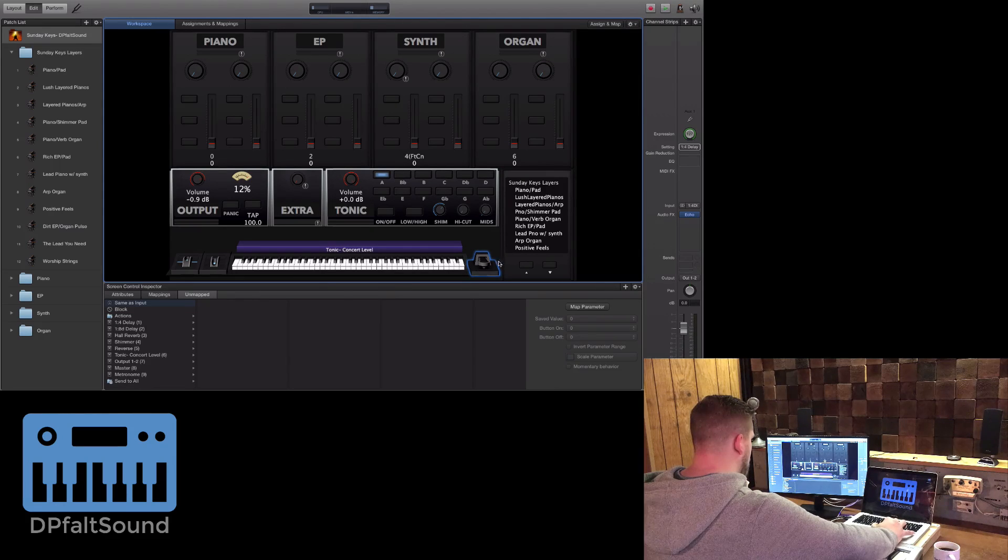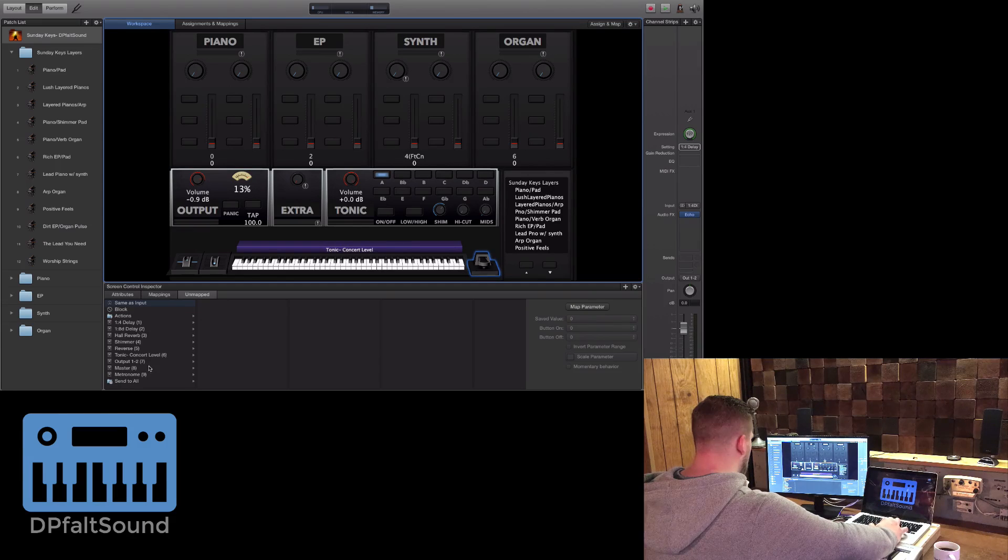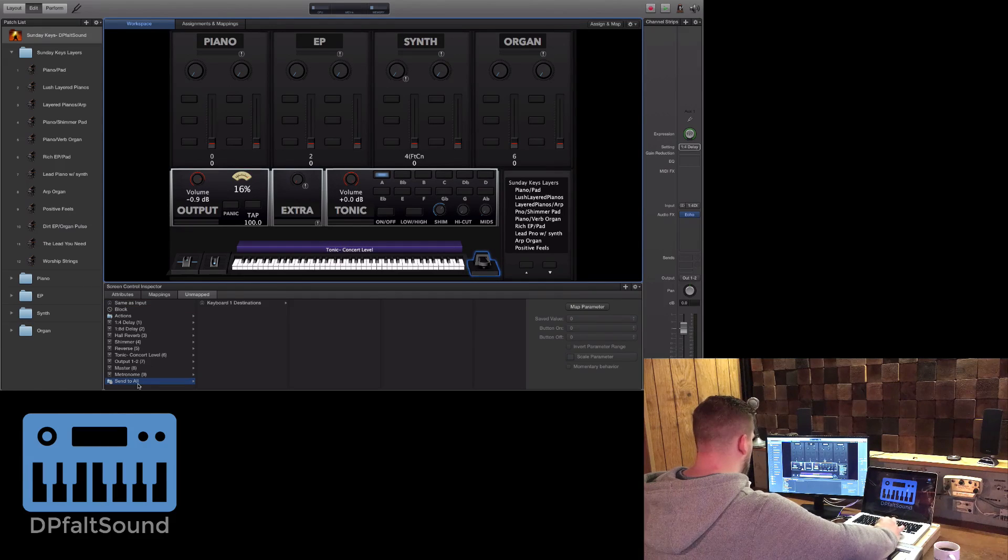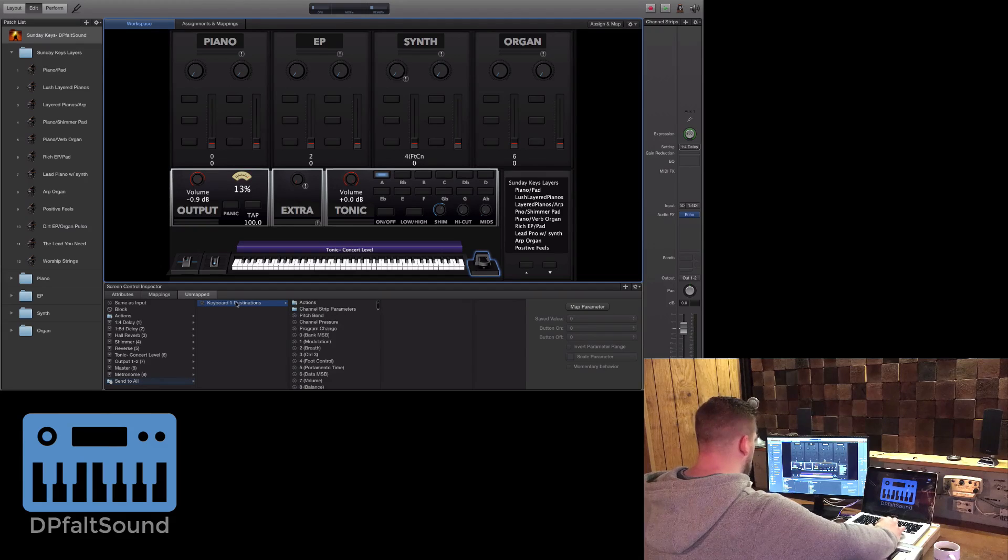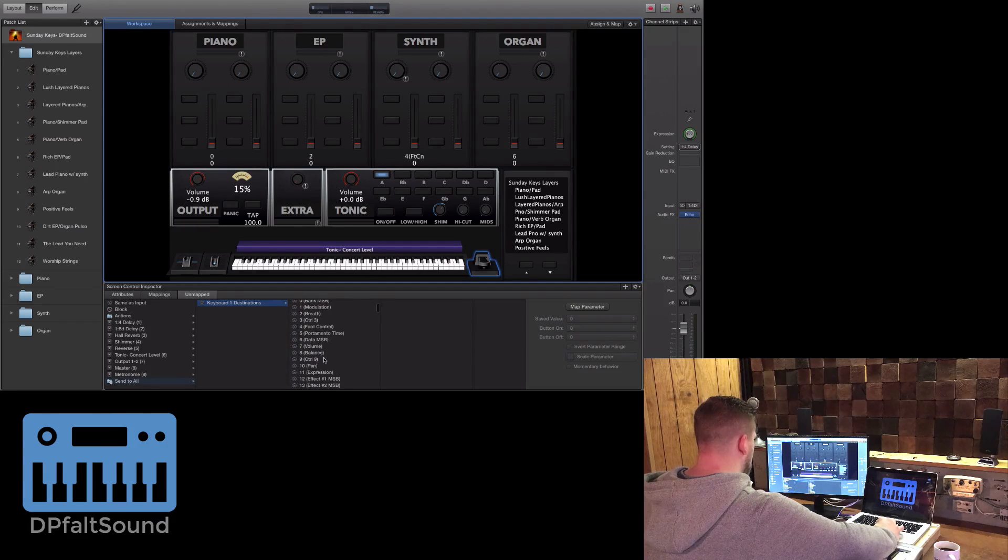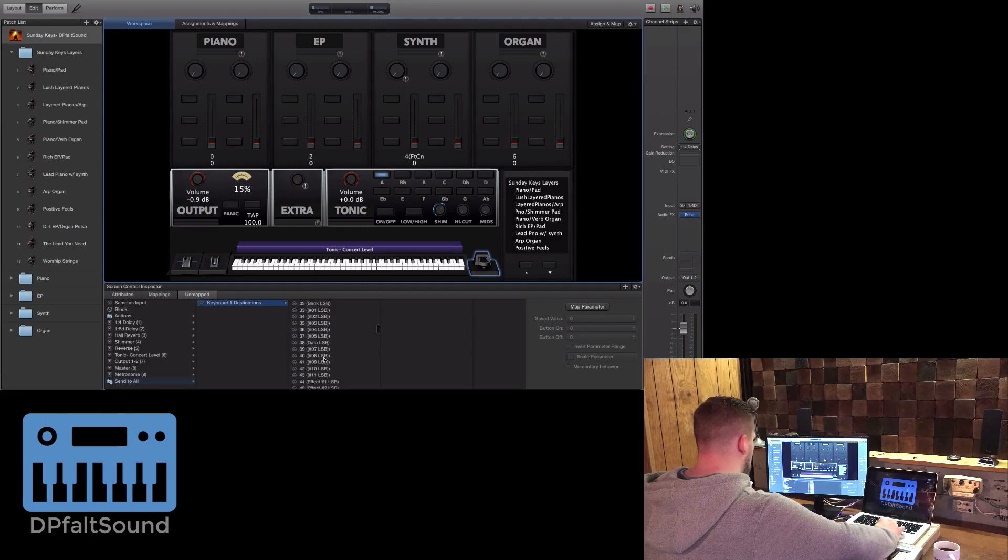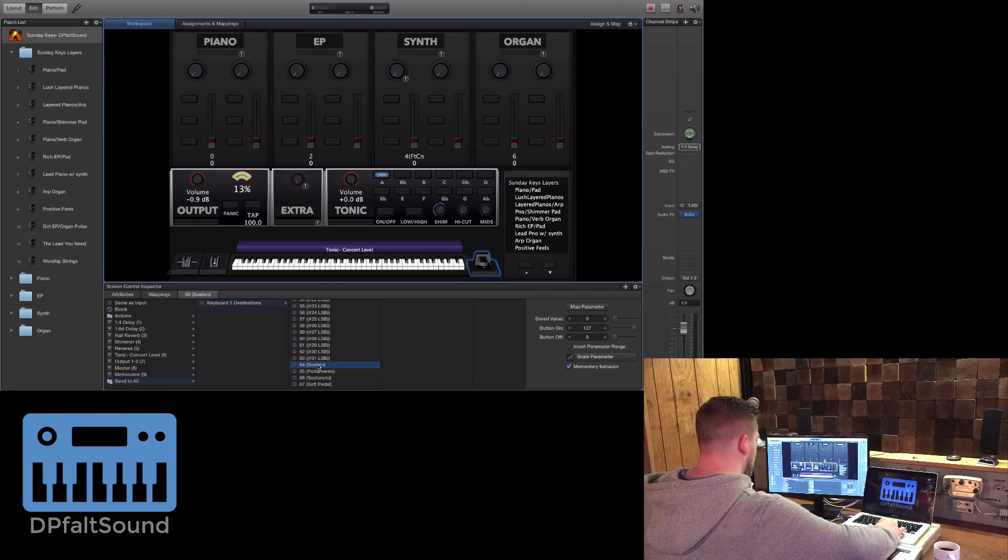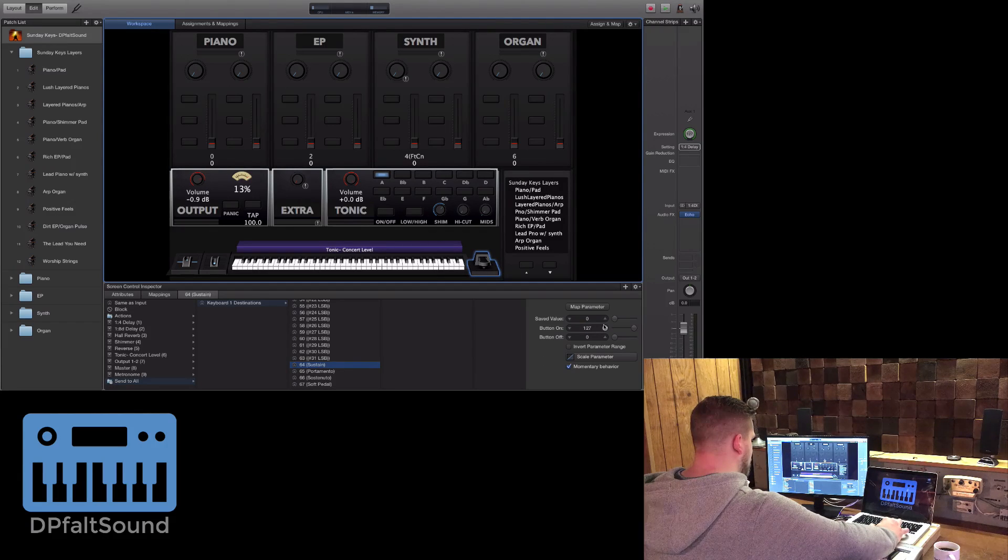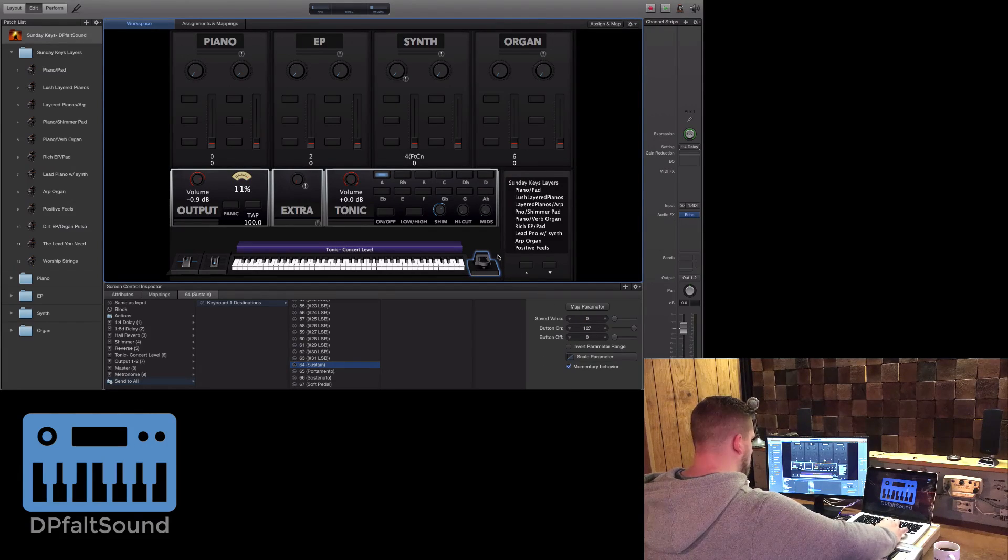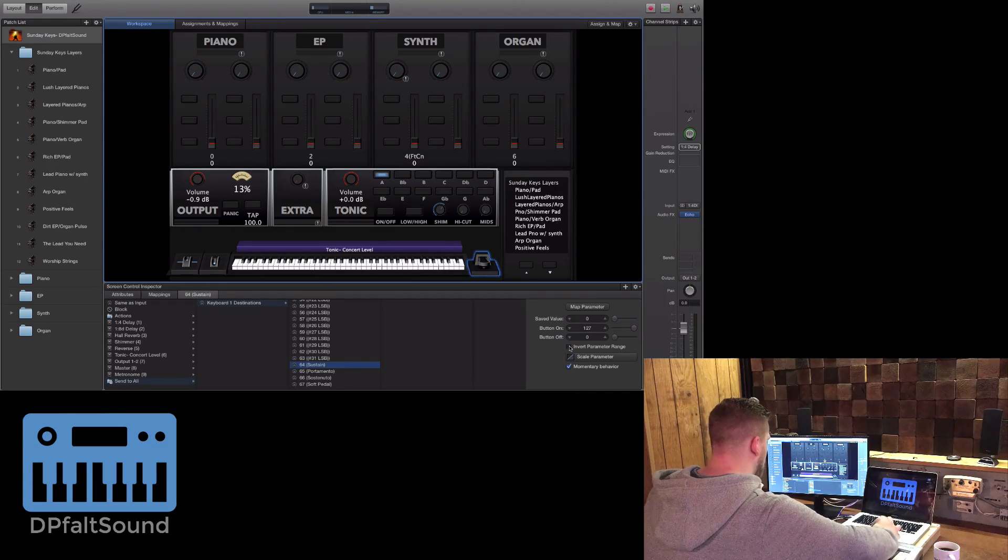Here you have the options to make a mapping. You're going to select 'Send to All Keyboard 1 Destinations' and scroll down to get Sustain. Sustain in MIDI CC is 64, so this is the default setting here. All you need to do is click 'Invert Parameter Range.'